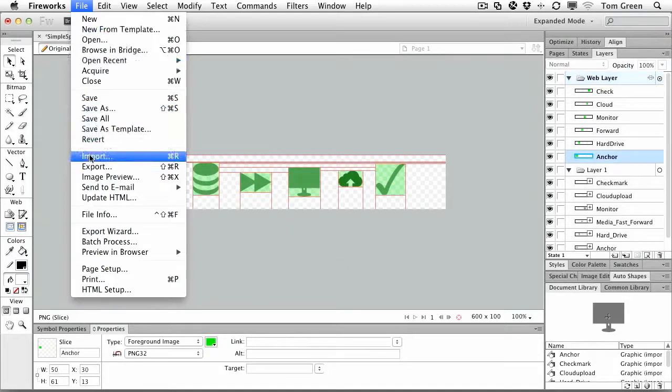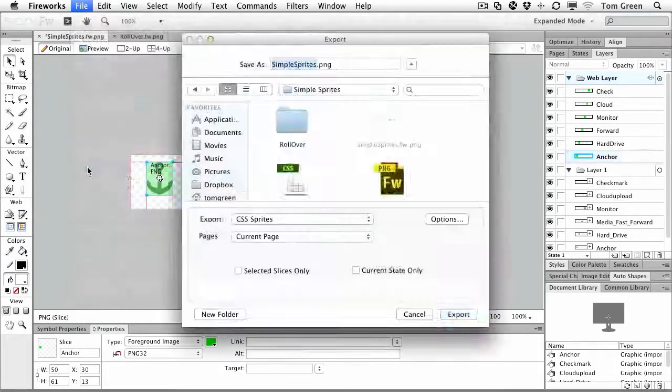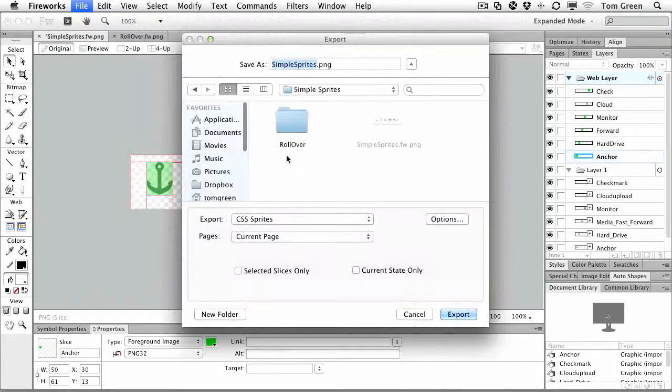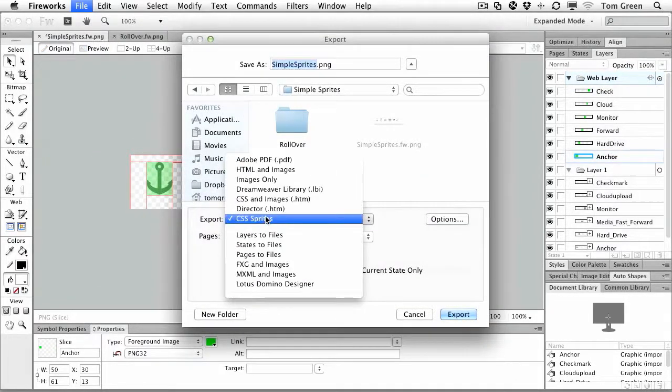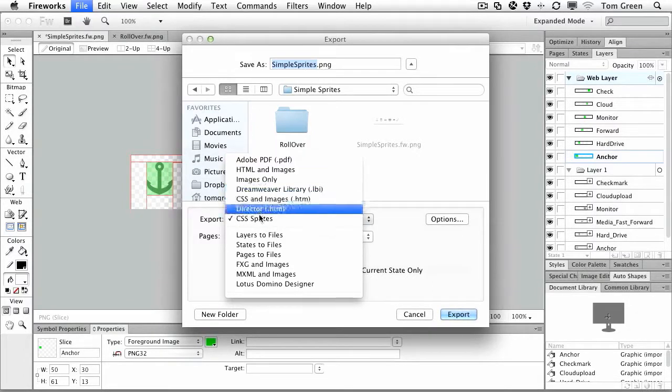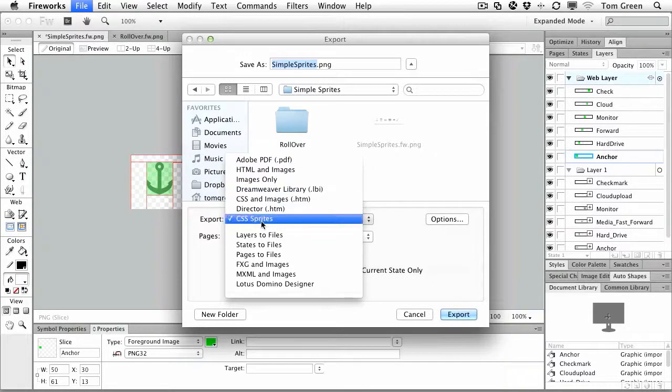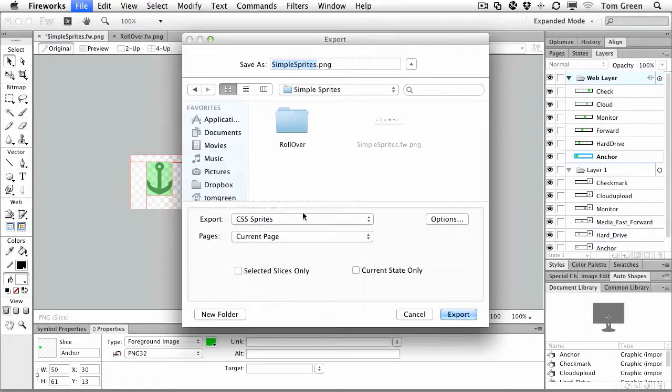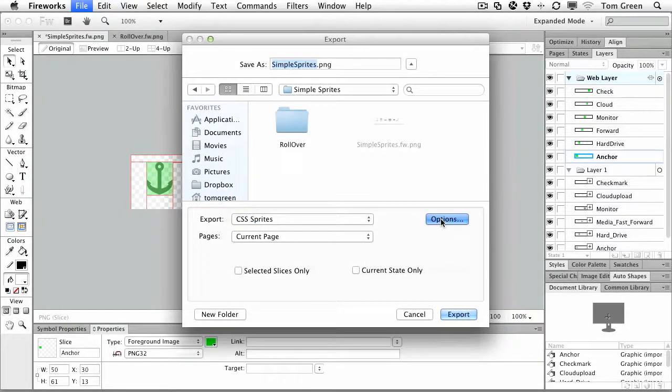it'll actually give you the option here. Now, make sure that you choose CSS Sprites, because sometimes you may wind up with a choice here. Either way, you come to this dialog box. I'm going to save it to the Simple Sprites folder I've got, and I'm going to click on Options.